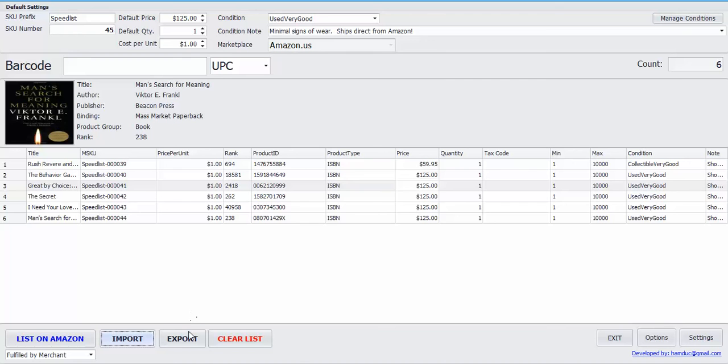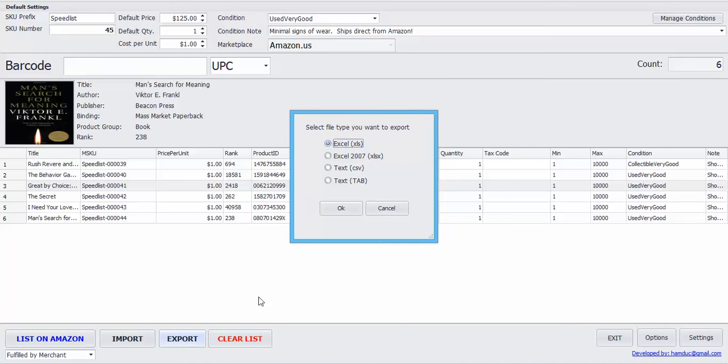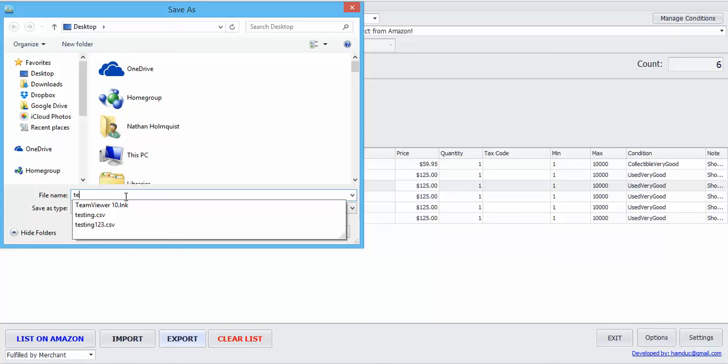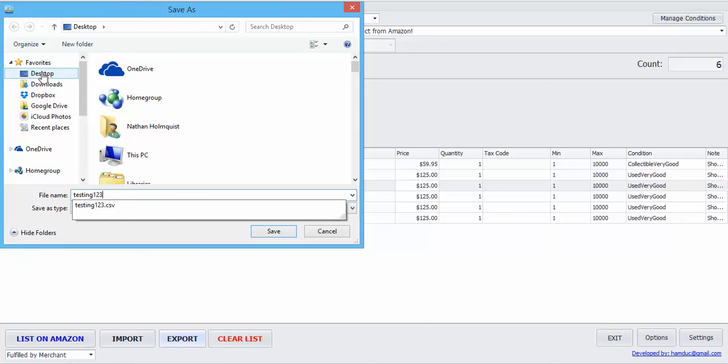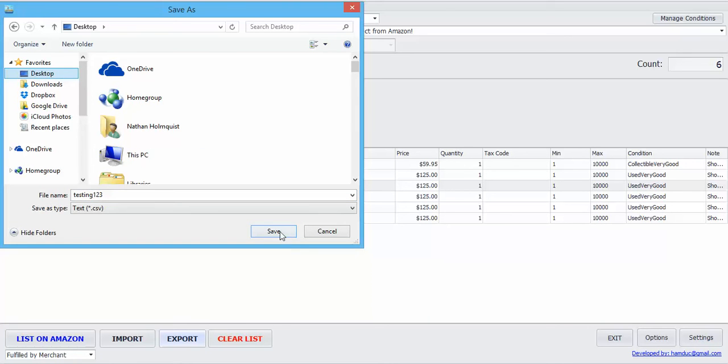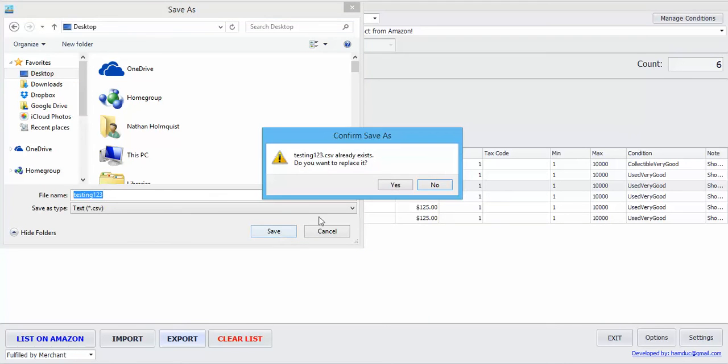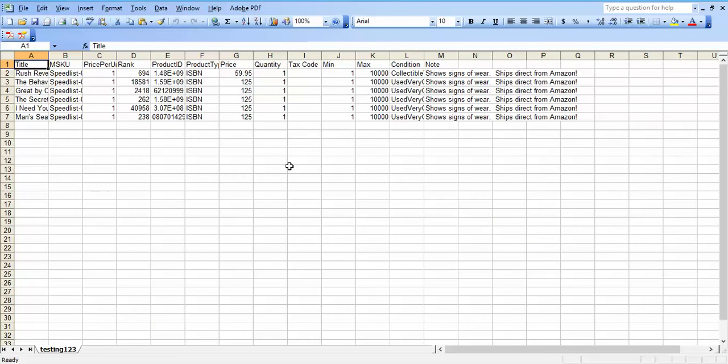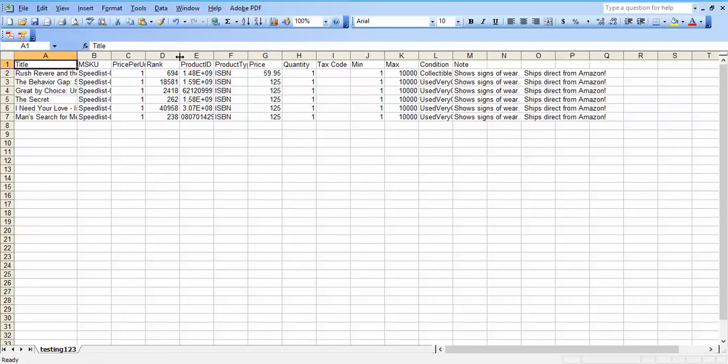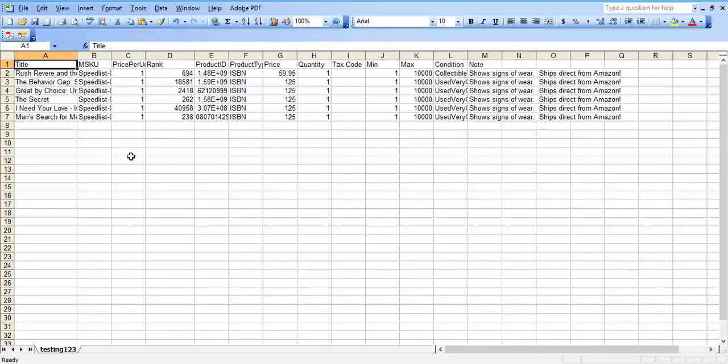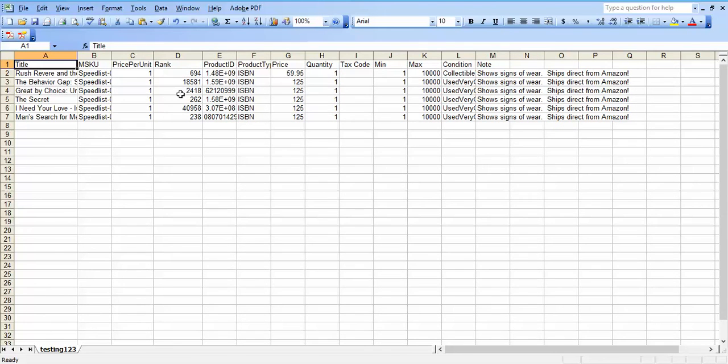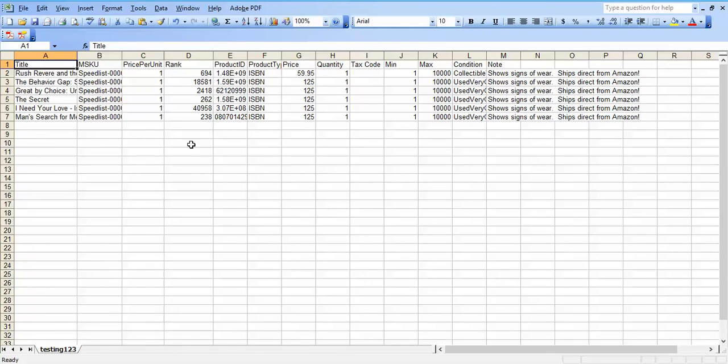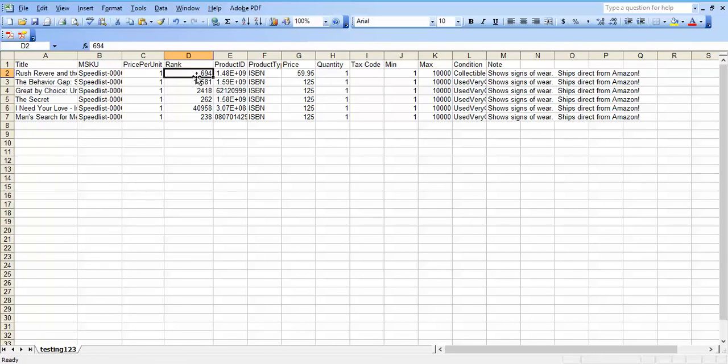If you need to export this data, go ahead and click export. And you can have everything on the Excel file right here that was on Scanlister. So if you want to keep track of that, for example, you have the rank right here and you have the SKU number. So you can go back and see what the rank was when a book sold. So that's kind of handy right there.